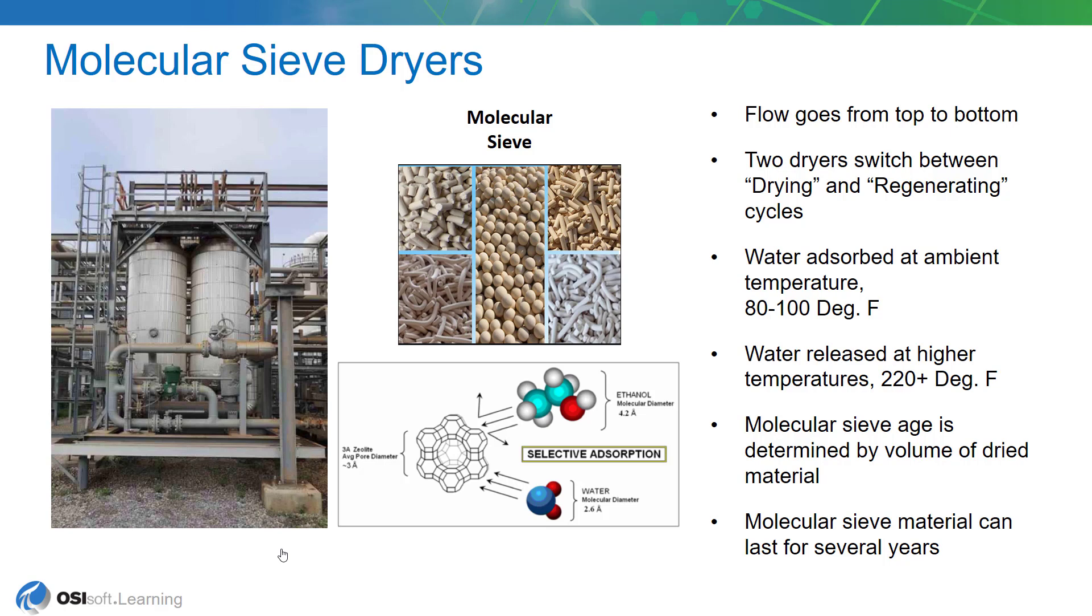So the way it works is the flow this liquid hydrocarbon stream with the trace amount of moisture in it goes through one of the dryers from the top to the bottom. When it's at 80 to 100 degrees the water is absorbed by the molecular sieve.